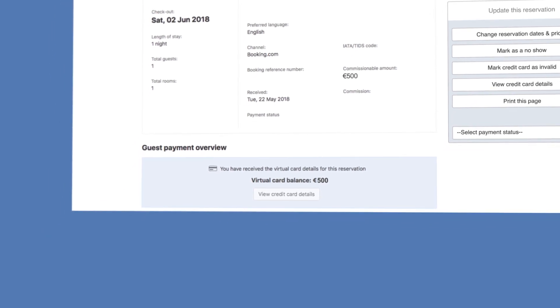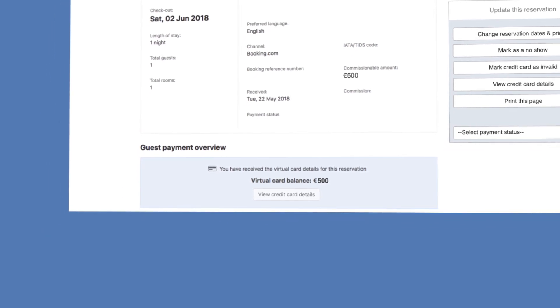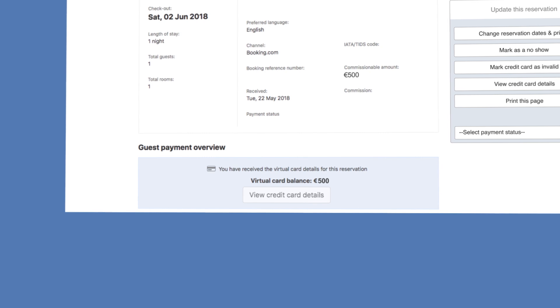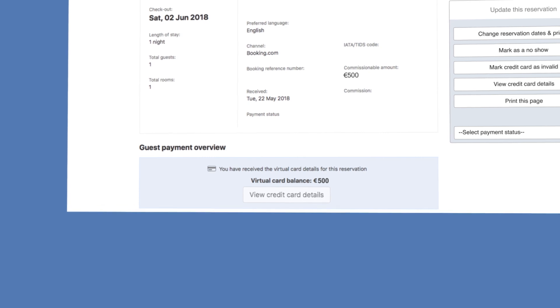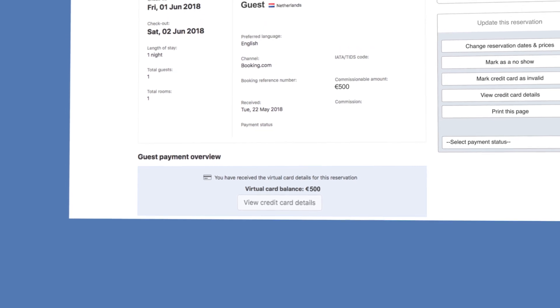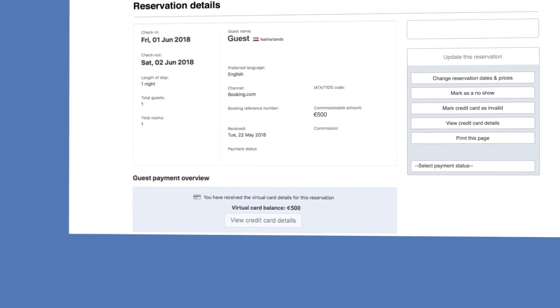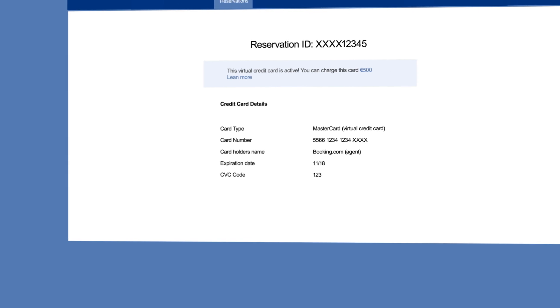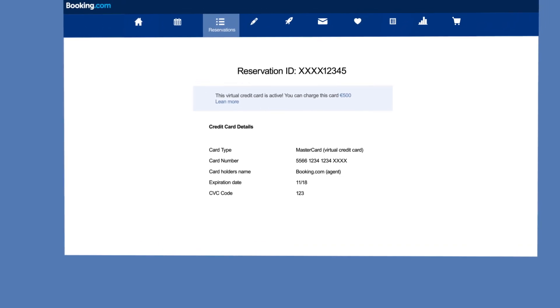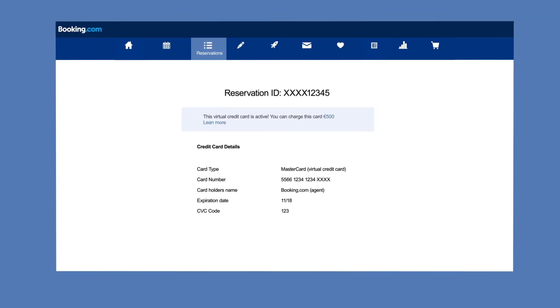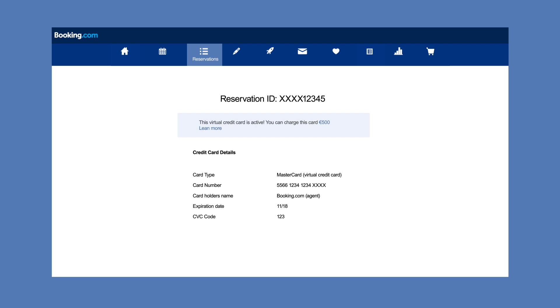When you're ready to charge the virtual card, click on 'view credit card details.' You'll need to enter your username and password. On the next page, you'll be able to see the virtual card status and other important details such as available balance, account number, expiry date, and CVC code.